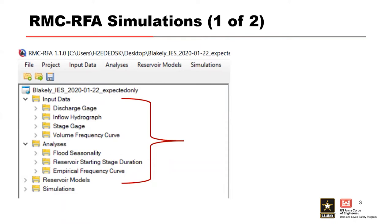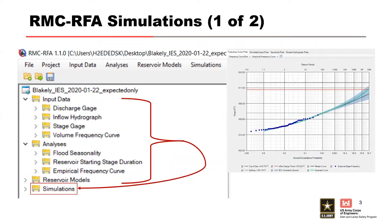So the stochastic simulation results in our stage frequency curve, which is what we're really looking for, our flood hazard, also known as our loading curve. That is what our goal is for this process.